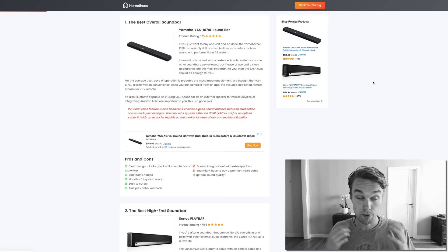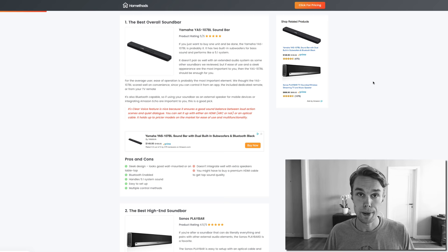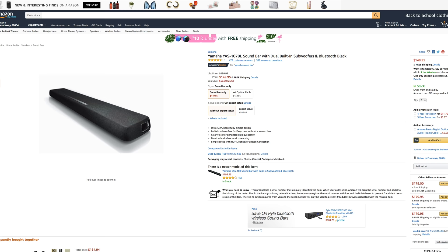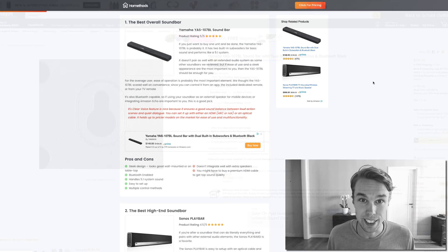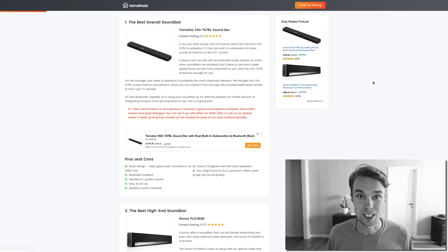For the best overall soundbar, I went with the Yamaha YAS-107 BL. It goes for about $150 right now on Amazon Prime and it's rated 4.5 out of 5 by about 500 reviewers. What's really cool about this soundbar is that it has a very sleek design. It looks awesome on a wall mount or just on a tabletop. I really like the design of this soundbar.